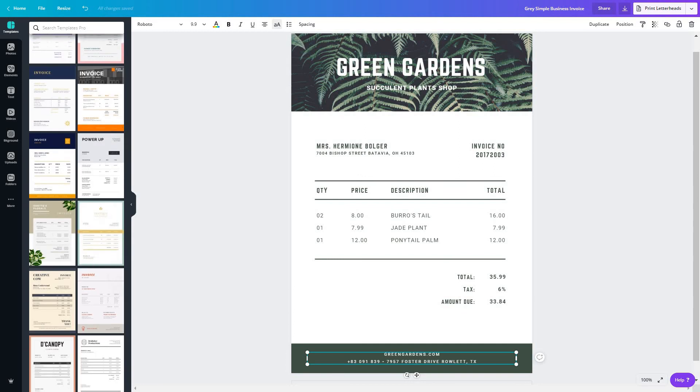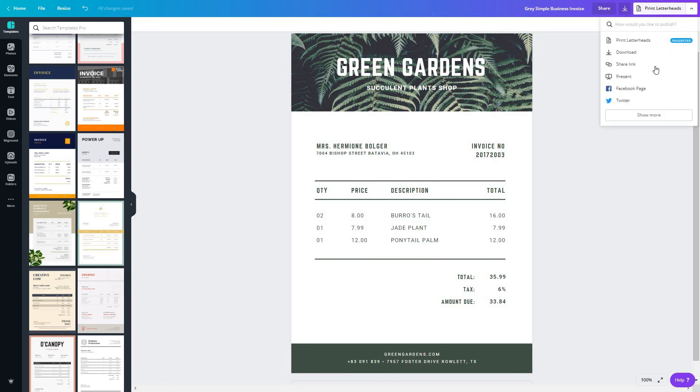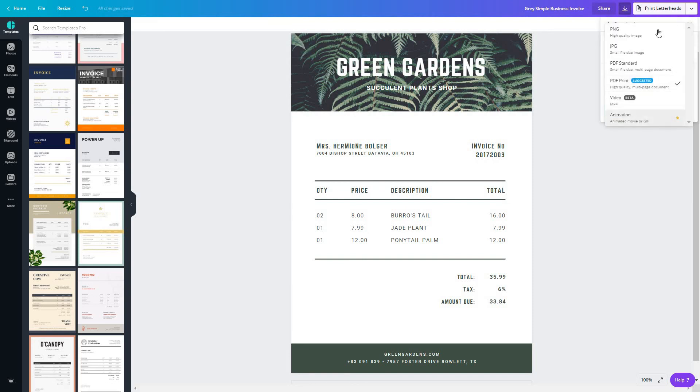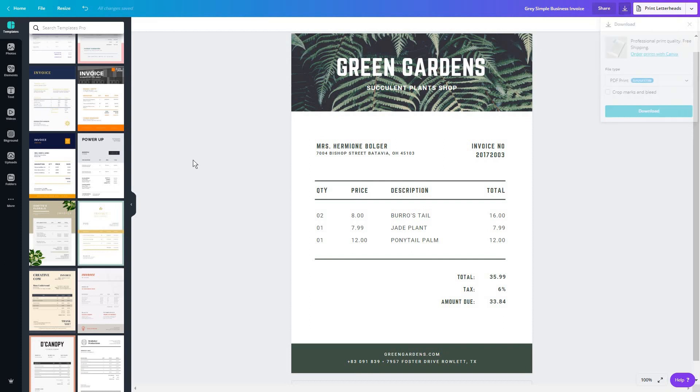Now, if you want to save this, you're going to go in the top right hand corner and click on download. And of course, from here you can choose the exact format you want for your invoice. And honestly, this is all you have to do.